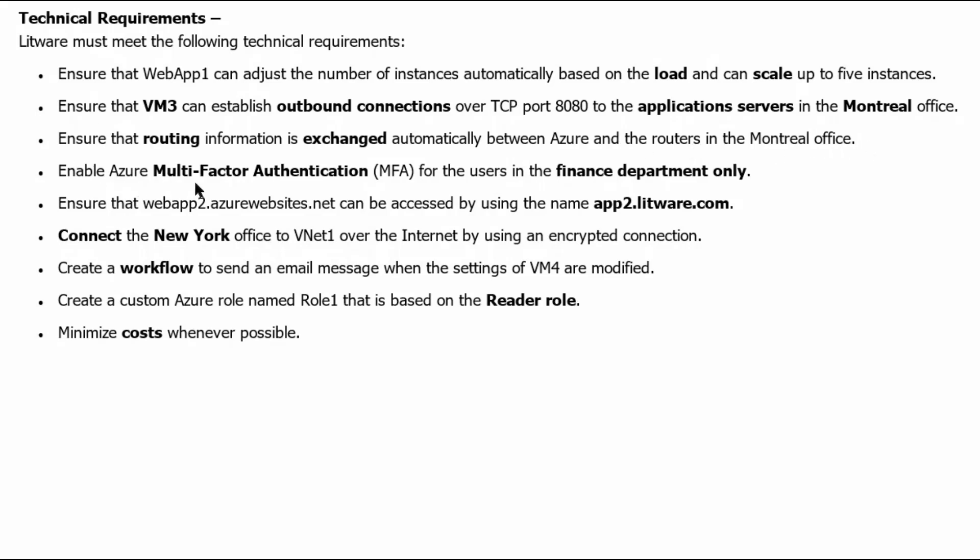Ensure that routing information is exchanged automatically between Azure and routers in Montreal office. Enable Azure multi-factor authentication for the users in finance department only. Ensure that web app 2, azurewebsites.net can be accessed by using the name app2.litware.com. Connect the New York office to VNet1 over the internet by using an encrypted connection.